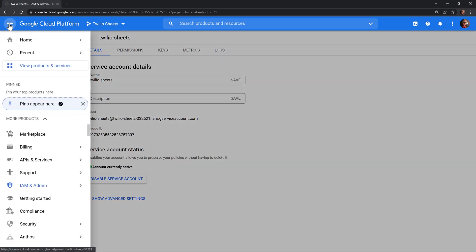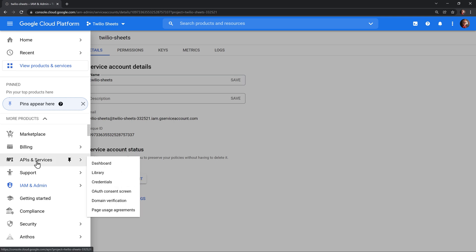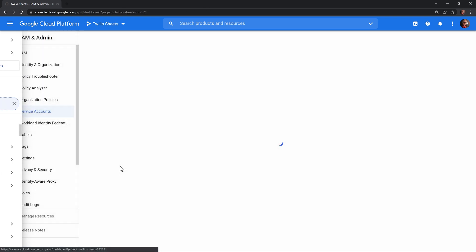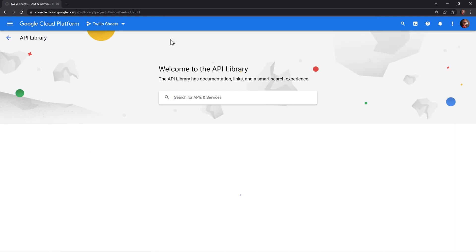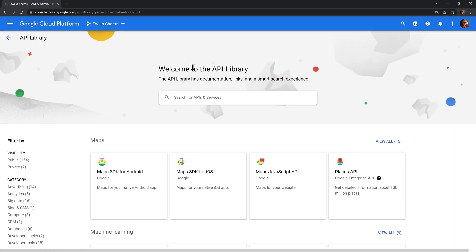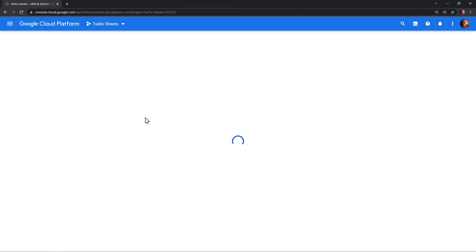Head back to the navigation menu and go down to APIs and services to the dashboard. In here, we'll enable APIs and services. And here, we'll look for the Google Sheets API. Click on Google Sheets API and click enable.